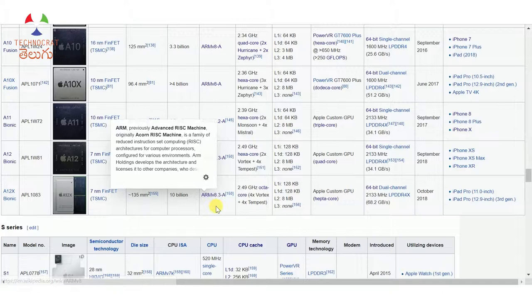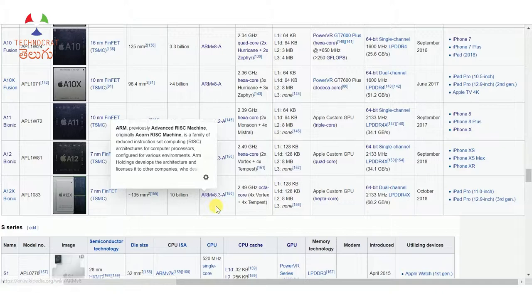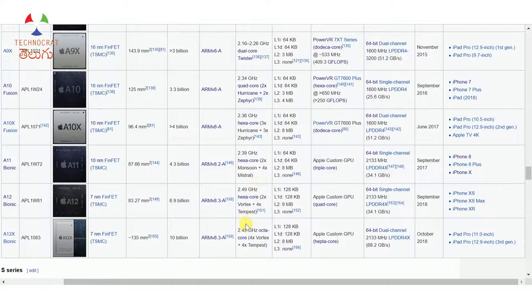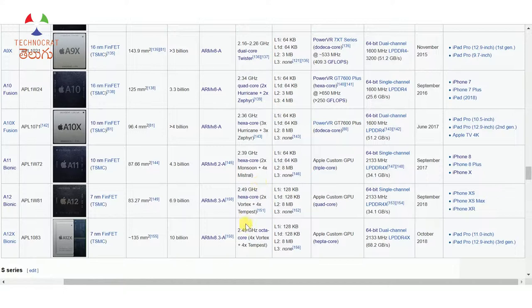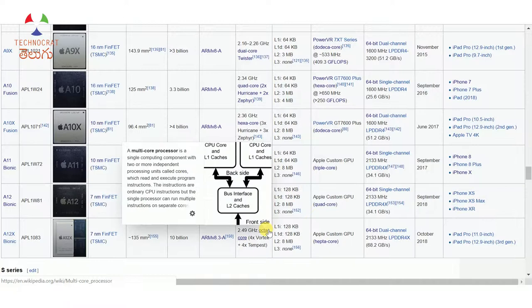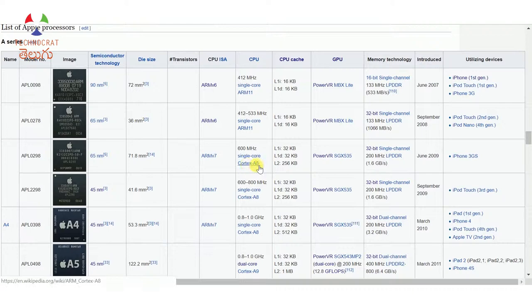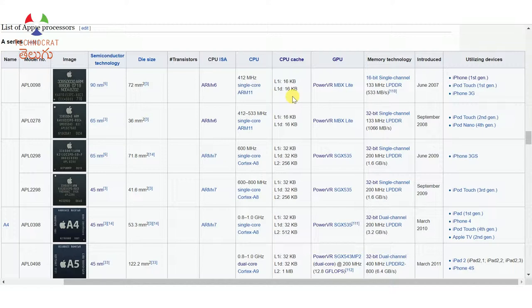In the CPU column, we have clock speed and number of cores with custom core designs. The latest Apple chip runs at 2.49 GHz with an octa-core processor using Vortex cores and Tempest cores. In the CPU cache column: in the beginning there was only L1 cache, with L1 instruction and L1 data. Later L2 cache was introduced, and then L3 cache. L1, L2, and L3 refer to Level 1, Level 2, and Level 3 cache.